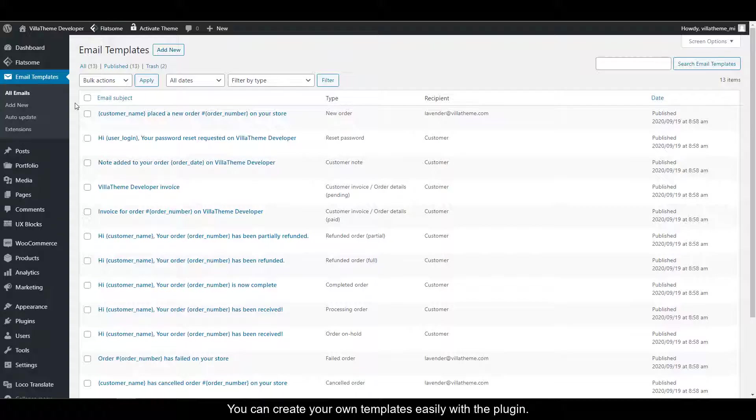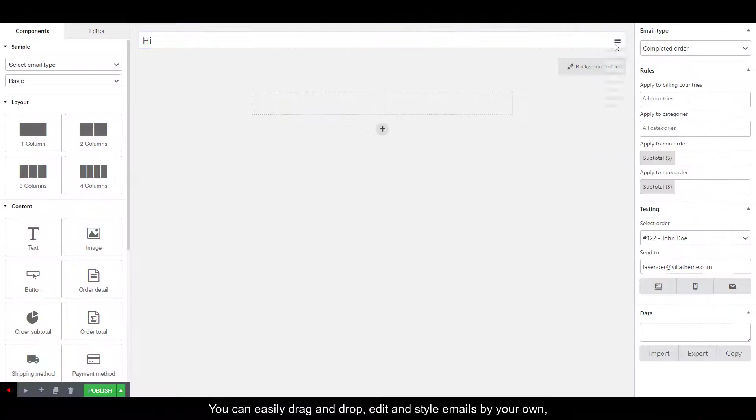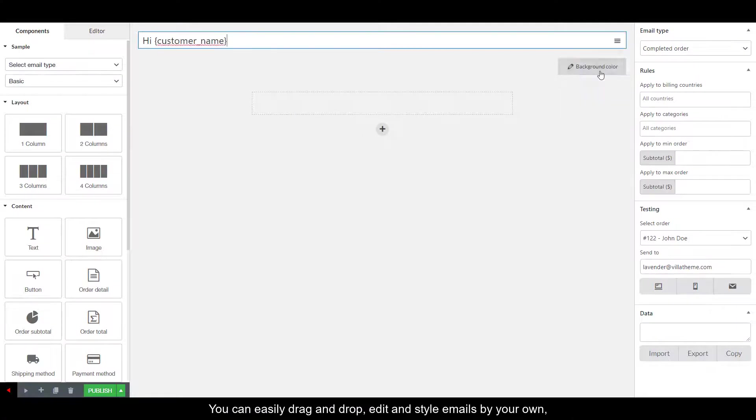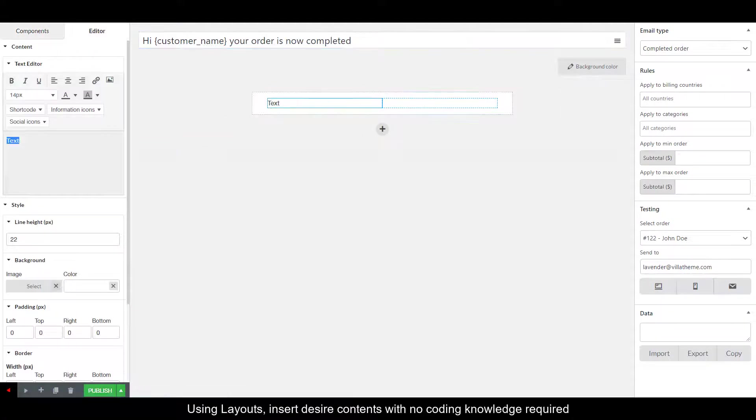You can create your own templates easily with the plugin. You can easily drag and drop, edit and style emails by your own. Using layouts, insert desired contents, with no coding knowledge required.